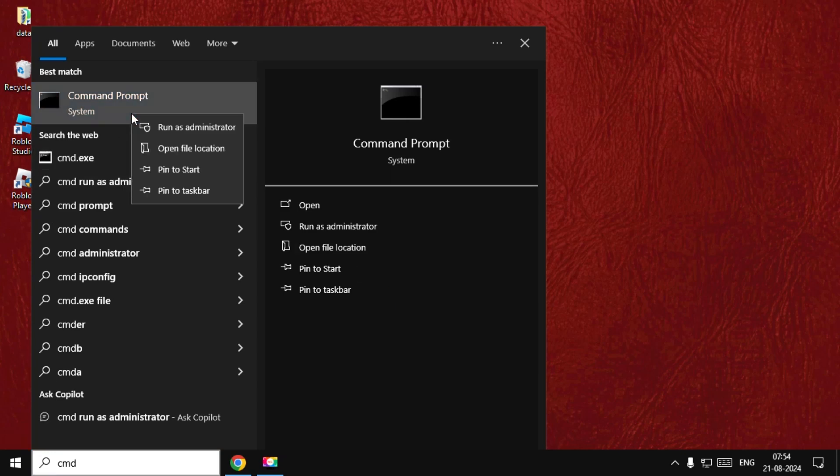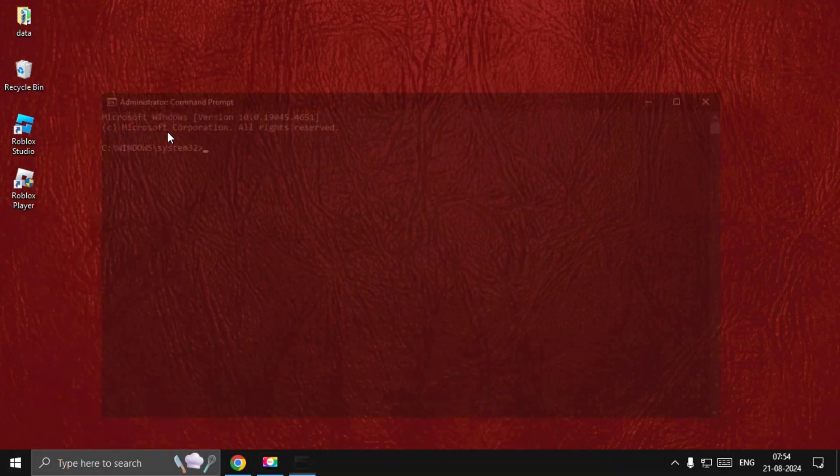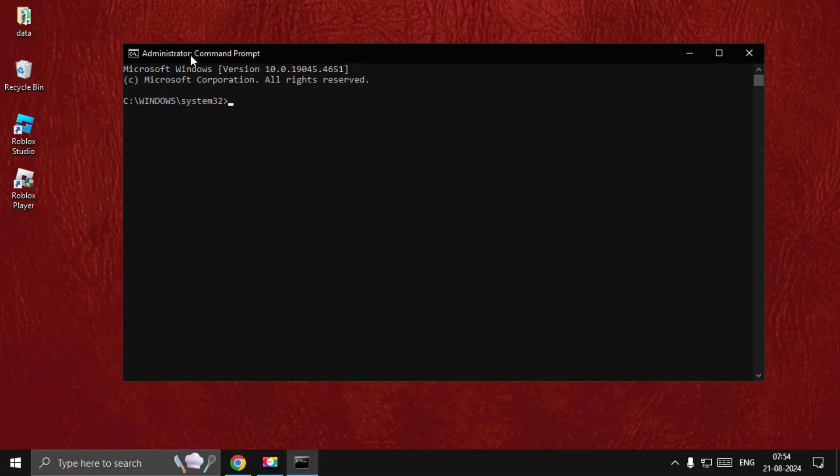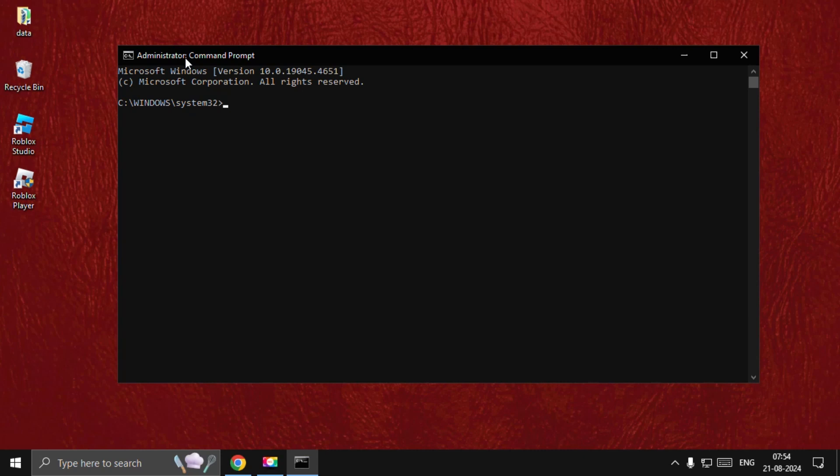Right-click on it and select Run as Administrator. Now type all these commands carefully and hit Enter to execute them. Type ipconfig.